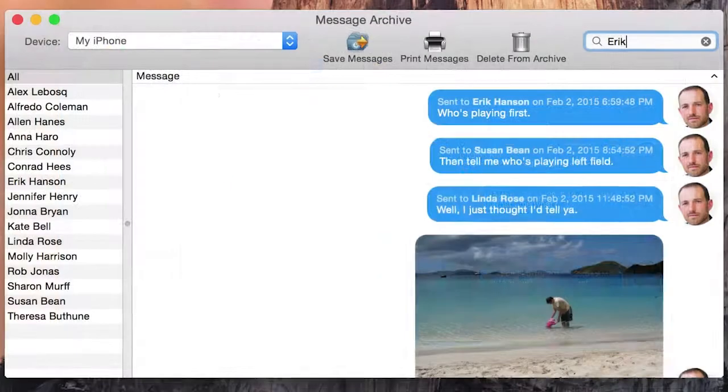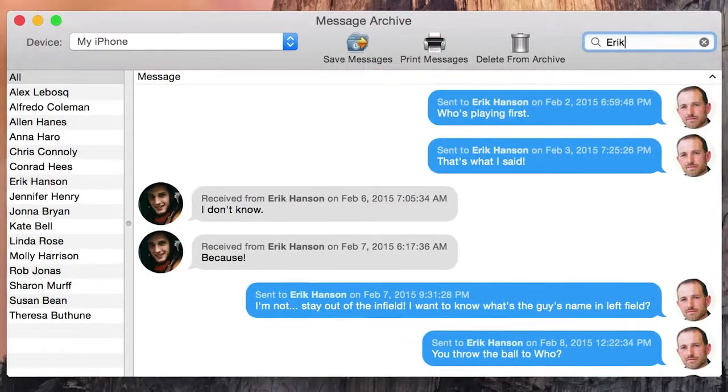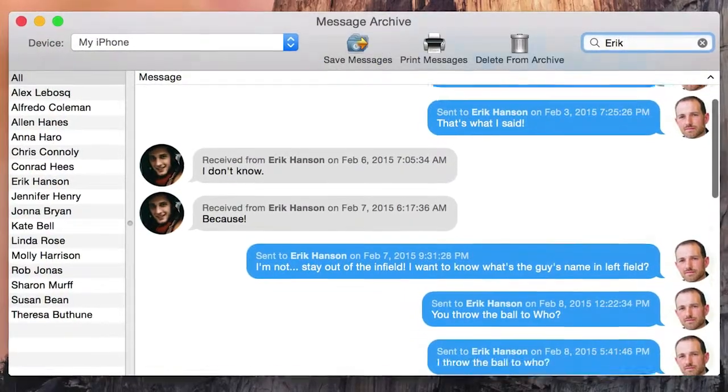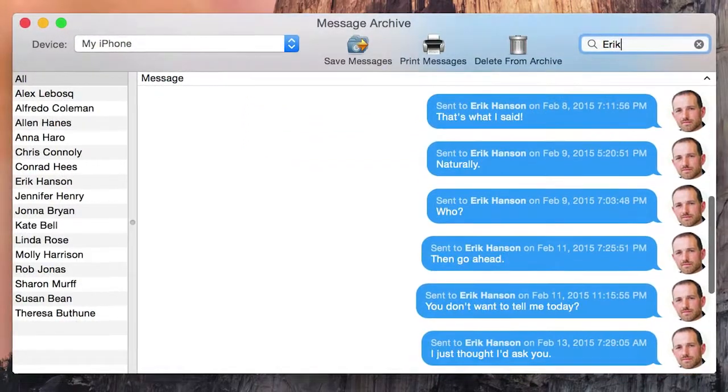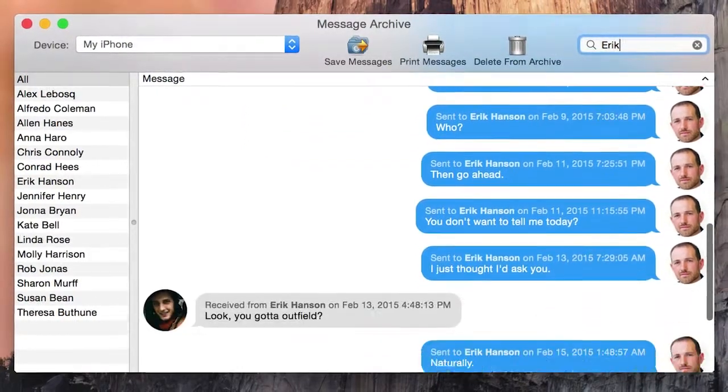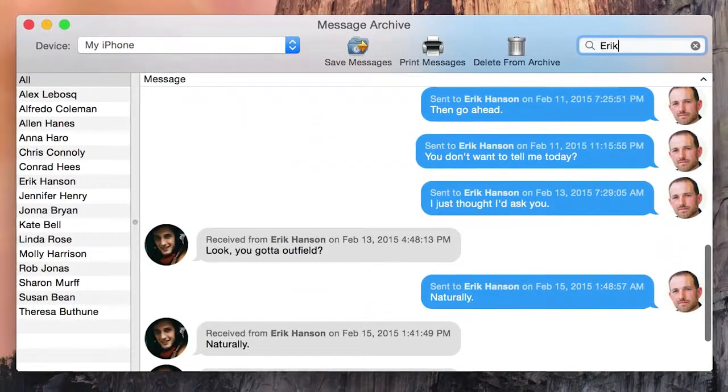Best of all, every single item is searchable in PhoneView, and you don't have to jailbreak or modify your device in any way.